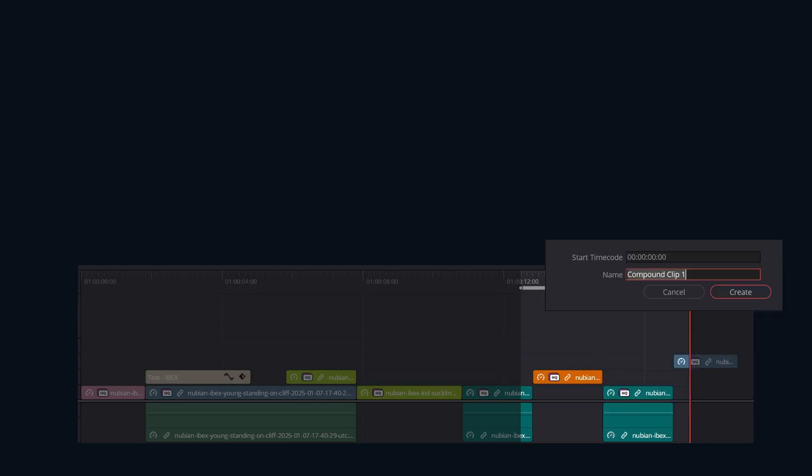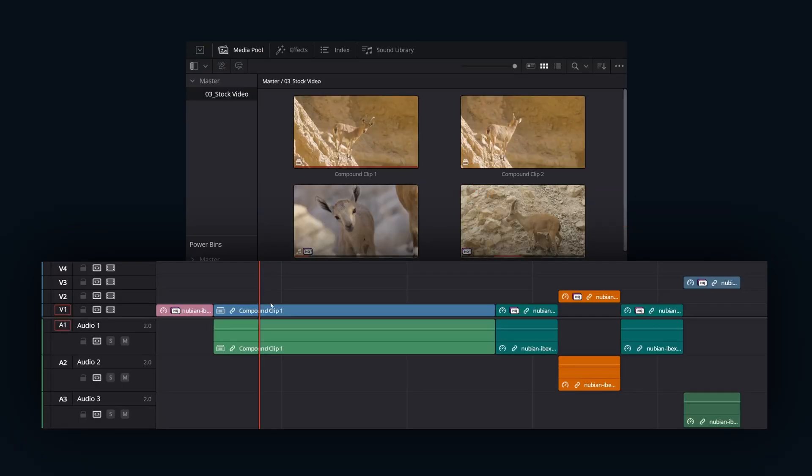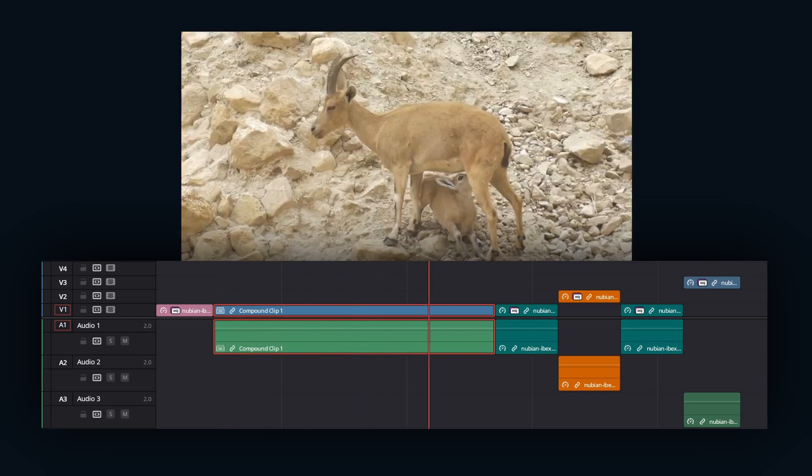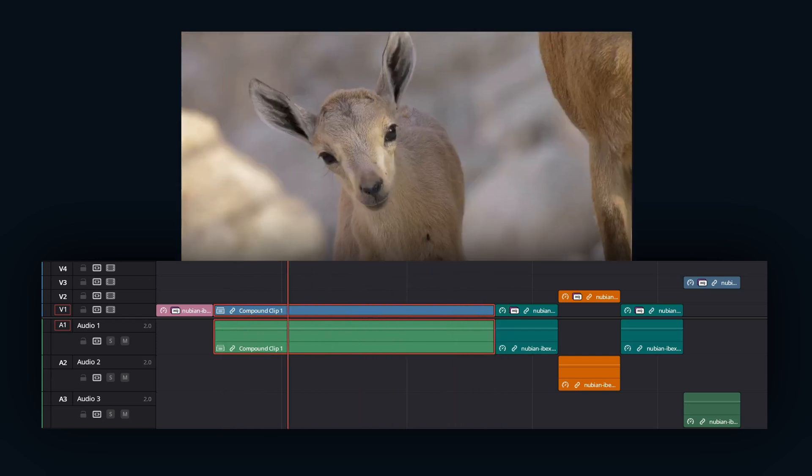Give your new compound clip a name and click create. Your selected clips are now a compound clip on the timeline and a copy is saved in your media pool. And now every aspect of DaVinci Resolve operates as if this is just a single clip.